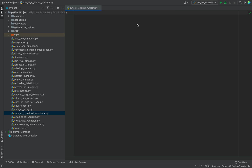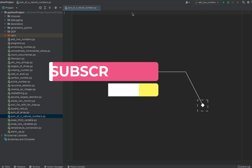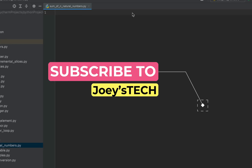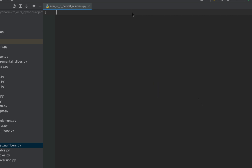Let's start coding the program straight away. But before that, if you are new to my channel, hit the subscribe button and the bell icon so you won't miss out on any new videos on Python coding and interview questions.